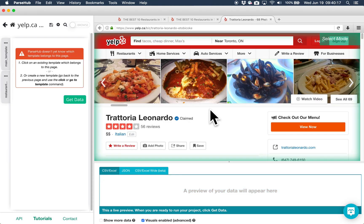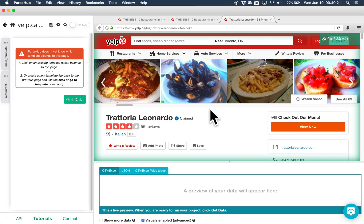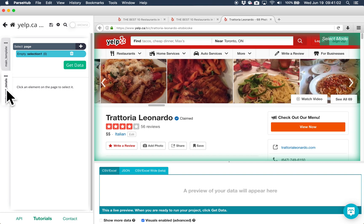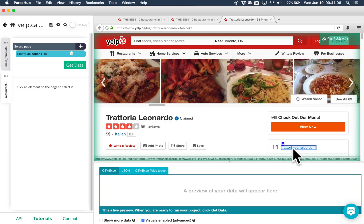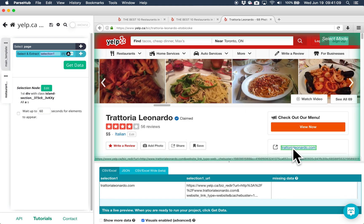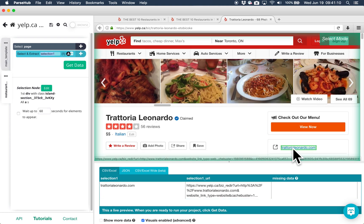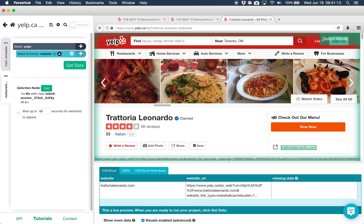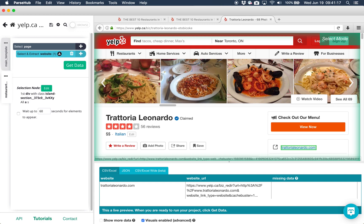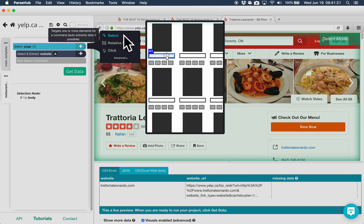We can start picking up information on this page now. First, I will click on the restaurant details template to open it. Now, I will click on the website link on this page to extract it. If we want to pick up another piece of information, like the address, I can click on the plus sign next to select page and add another select command.